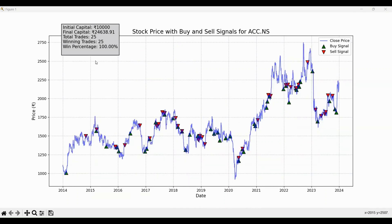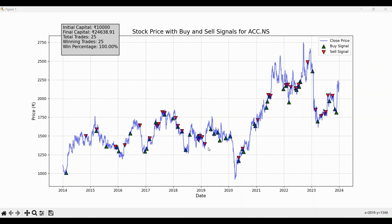This chart displays the closing price of ACC.NS, plotted in blue, from 2014 all the way up to 2024. On top of this price action, we have the key signals generated by the RSI divergence strategy — the green and red triangles. The green triangles represent our buy signals, indicating moments where the strategy detected a bullish RSI divergence — a signal that the price may start rising. You can spot them consistently at points where the stock price begins to recover from a downtrend, giving us perfect buying opportunities. On the other hand, the red triangles represent our sell signals — these are bearish RSI divergences warning us that the stock might soon decline in value. The strategy triggers a sell at these points to lock in profits before the price falls.